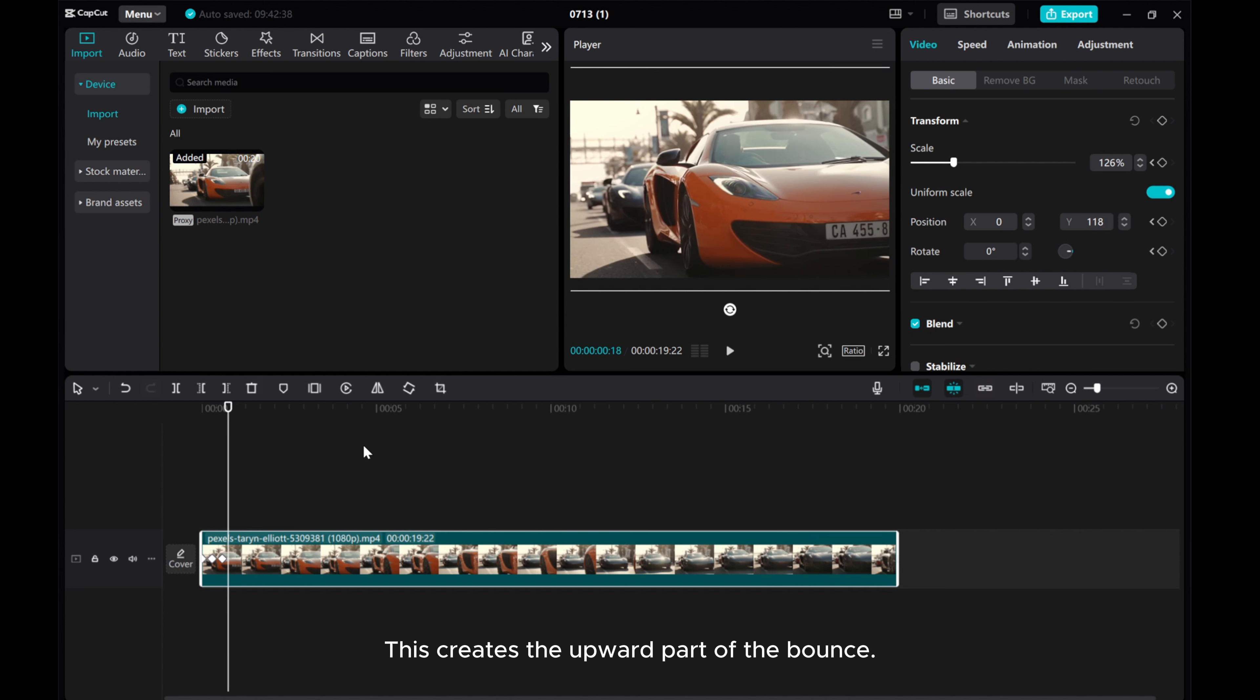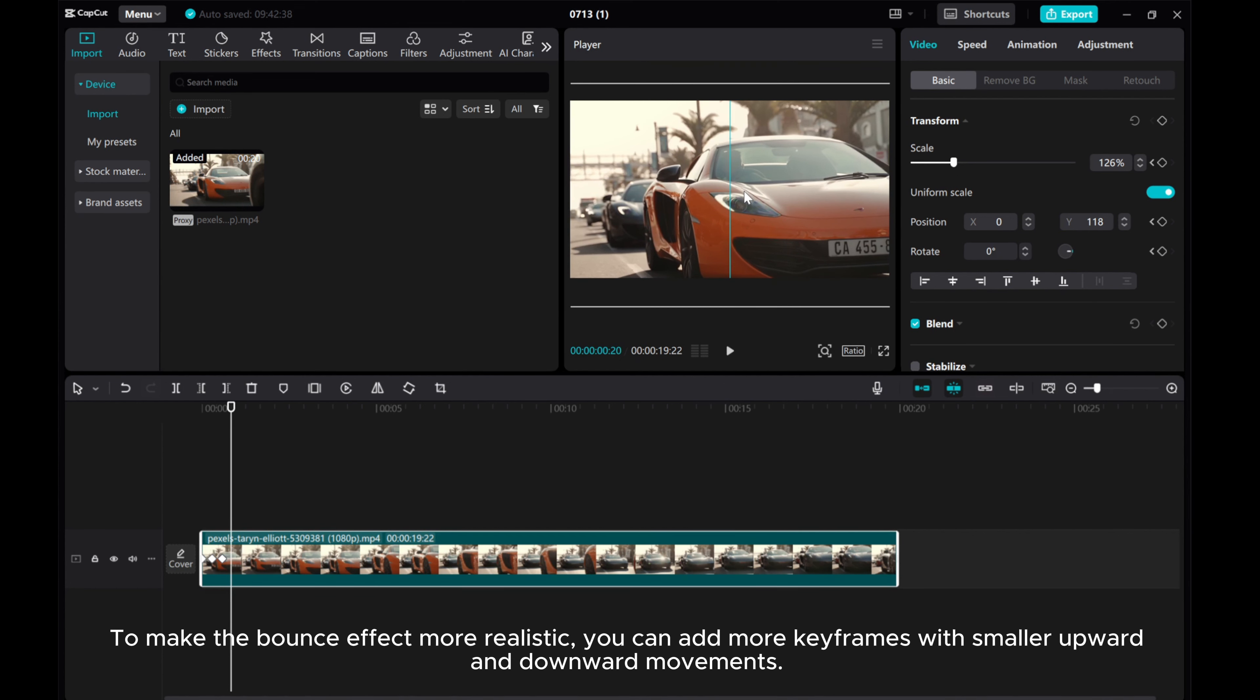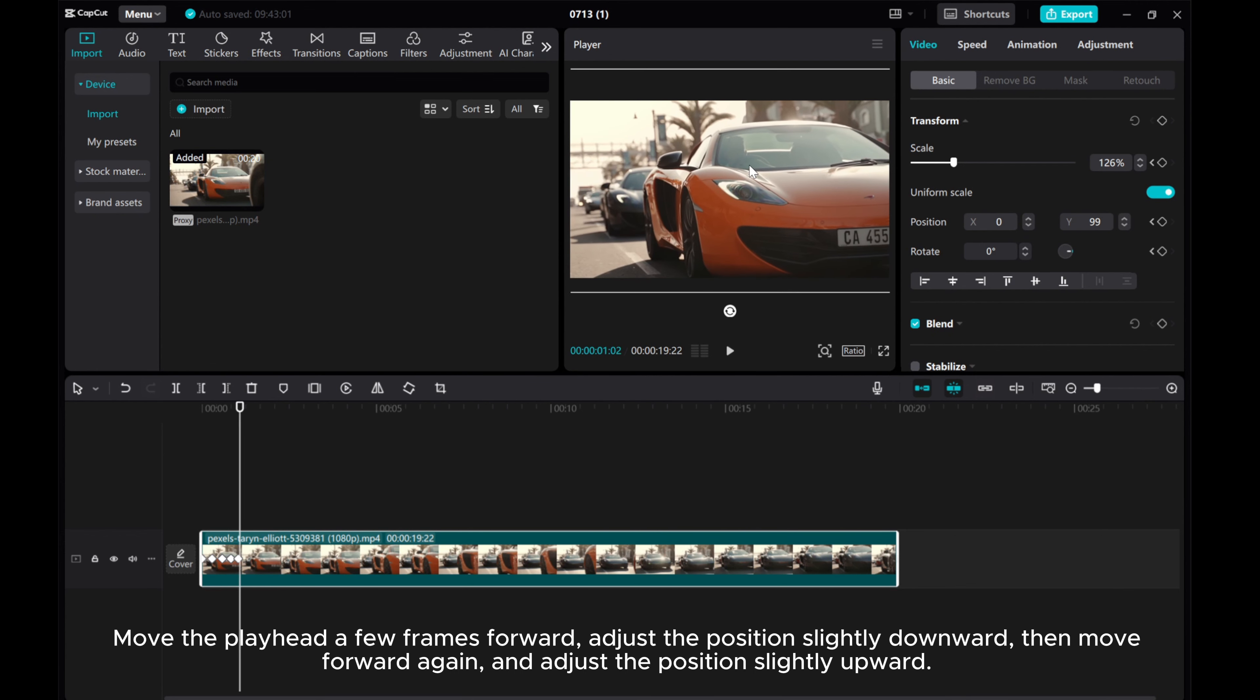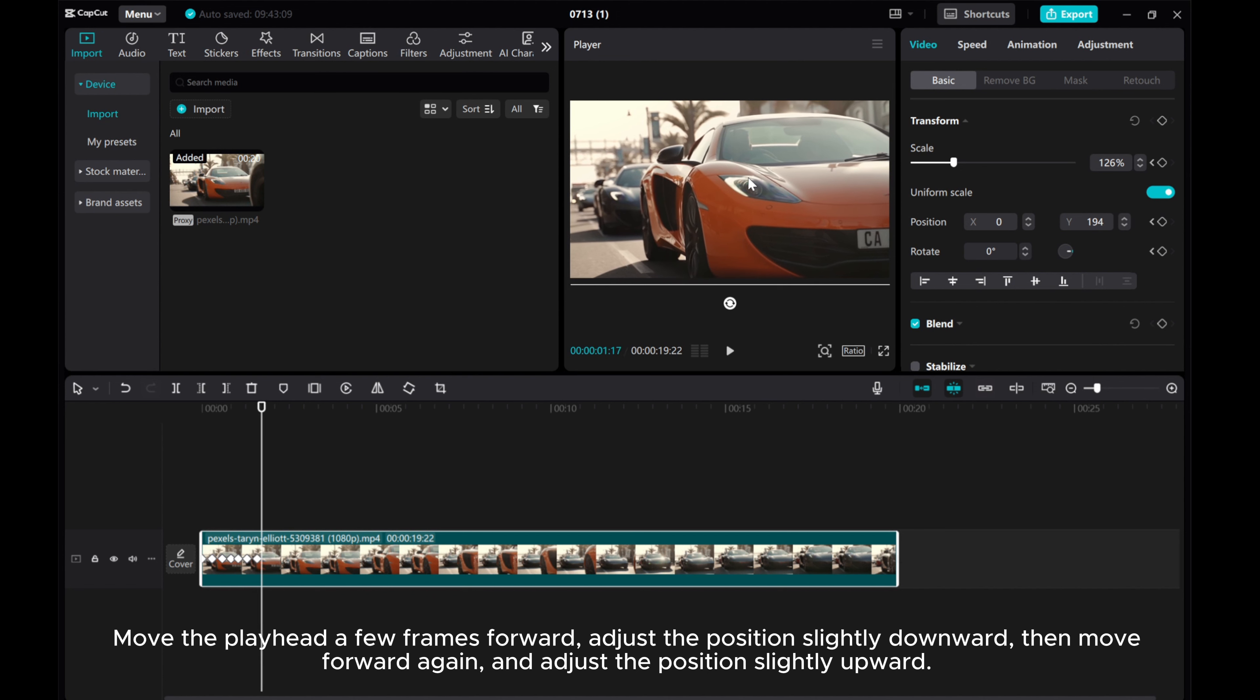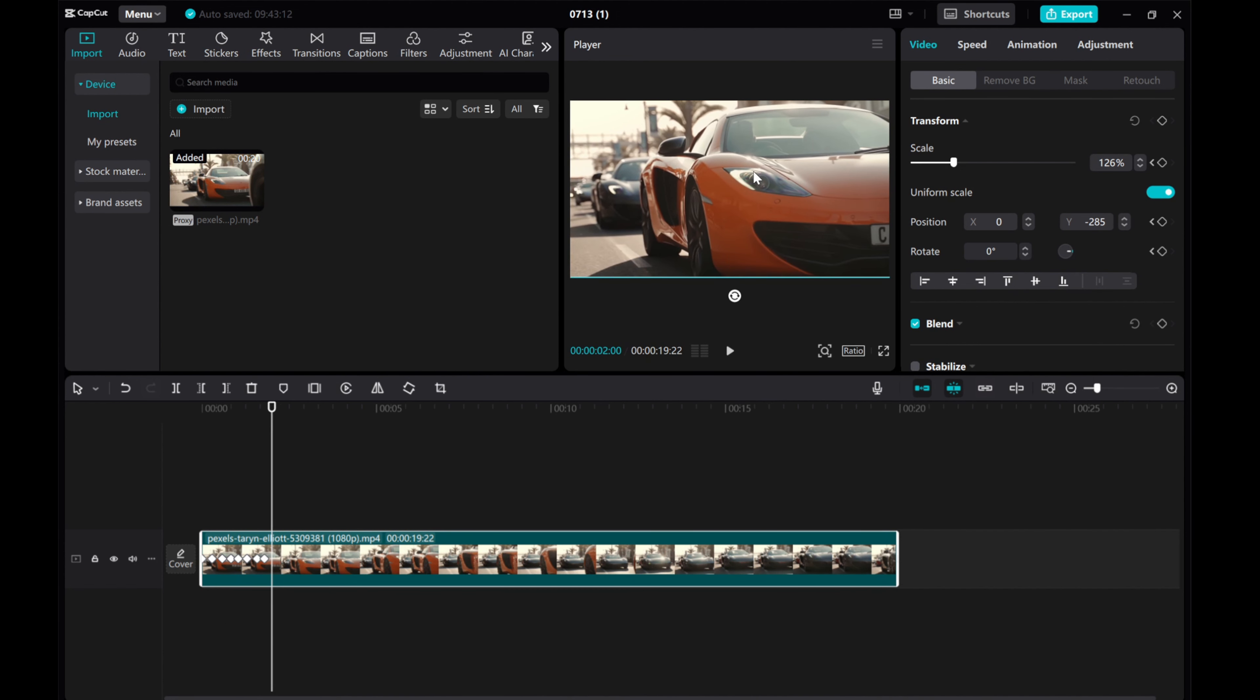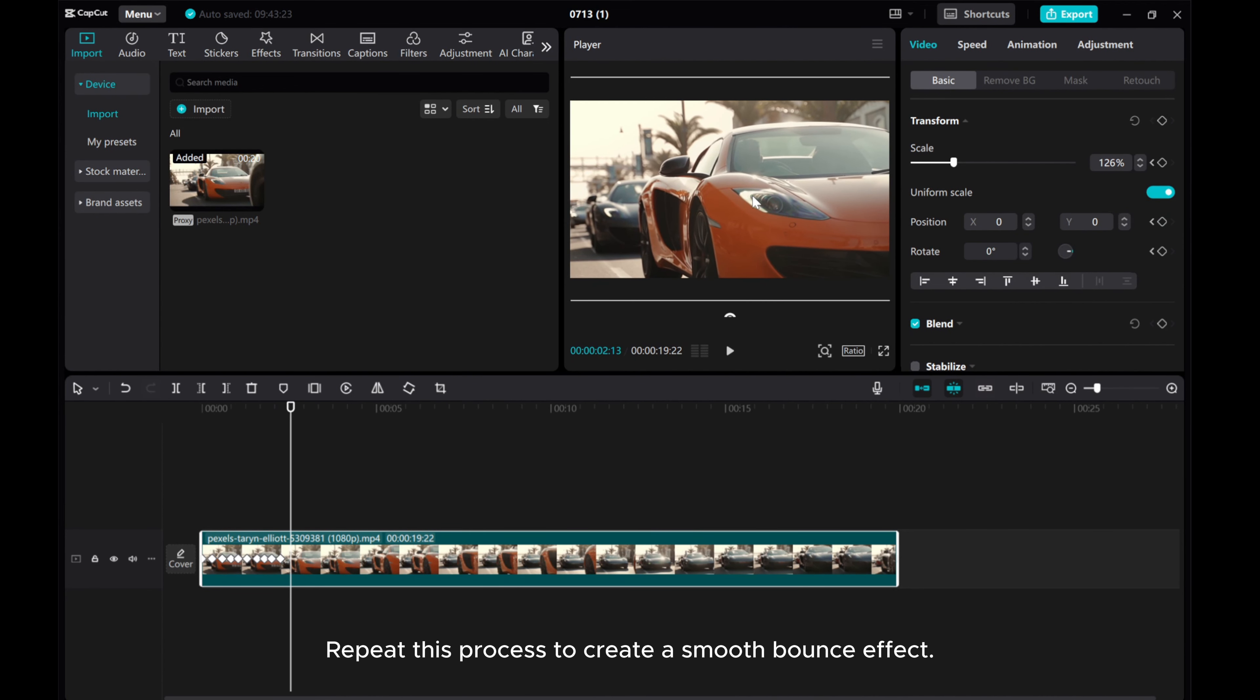To make the bounce effect more realistic, you can add more keyframes with smaller upward and downward movements. Move the playhead a few frames forward, adjust the position slightly downward, then move forward again, and adjust the position slightly upward. Repeat this process to create a smooth bounce effect.